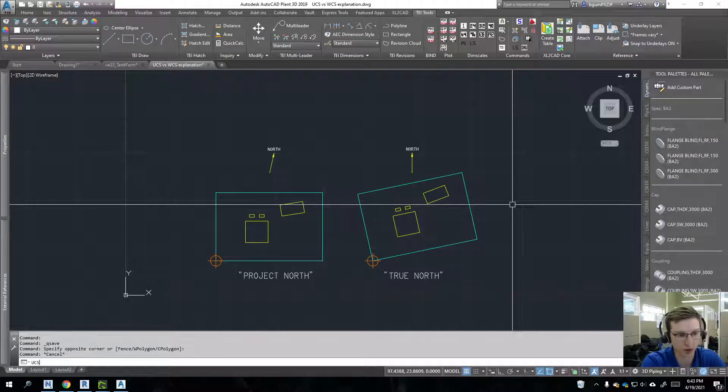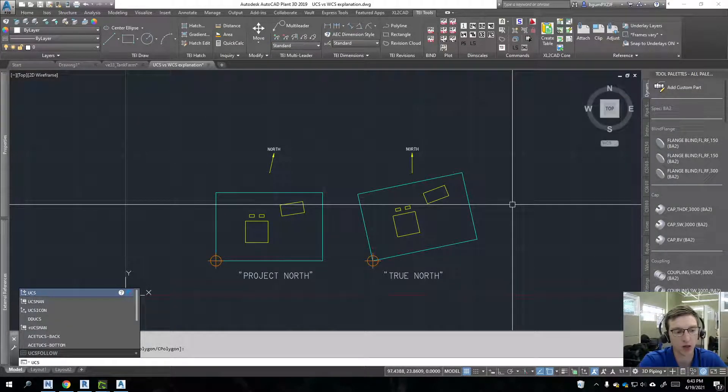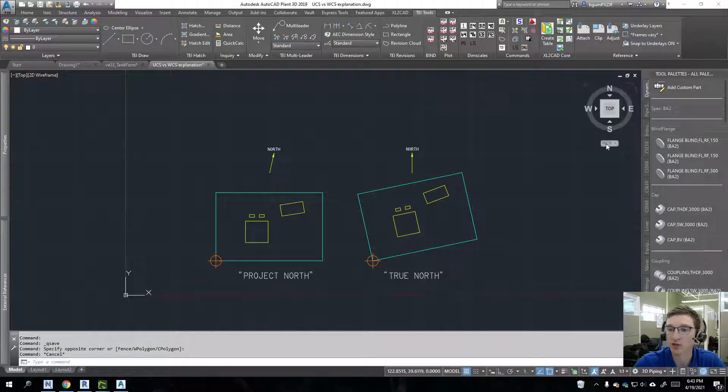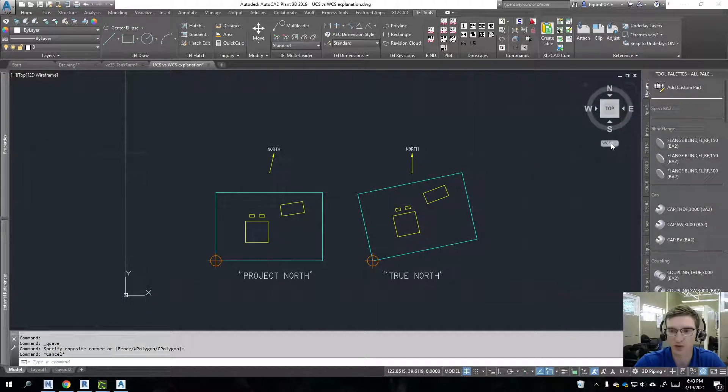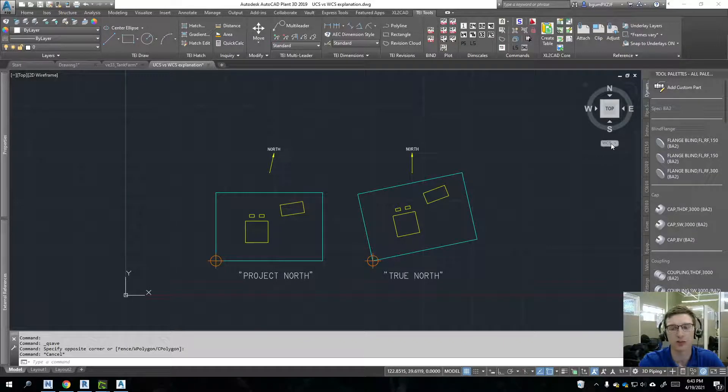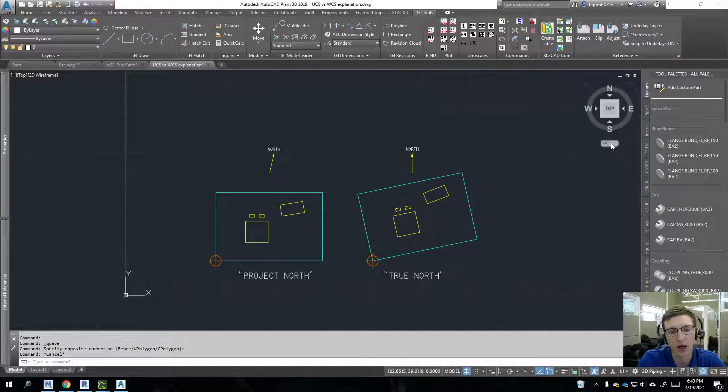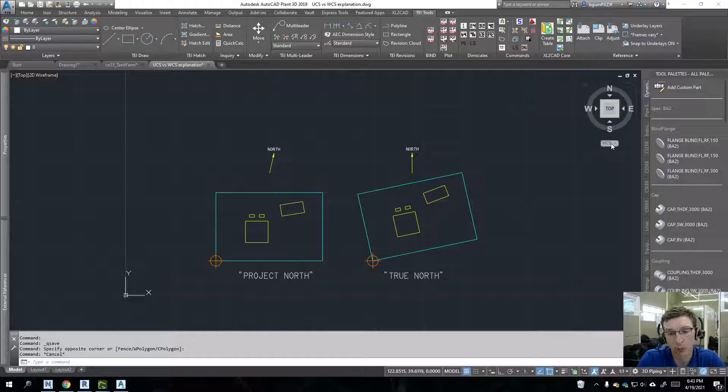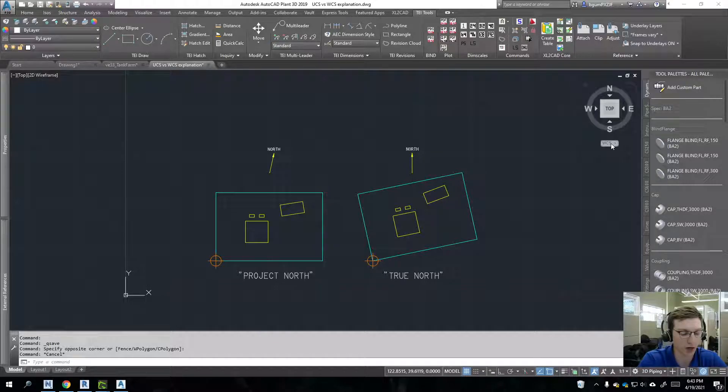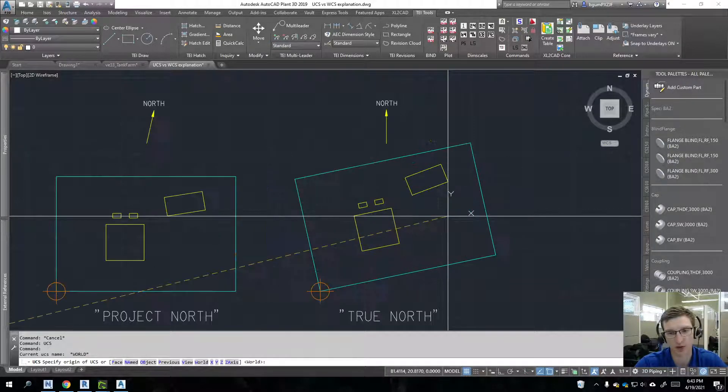And the command used for that in AutoCAD is UCS, stands for user coordinate system. And right now in the top right, you can see that we are in the world coordinate system. This is the default. And right now the user coordinate system and the world coordinate system are actually aligned. But right now we're going to actually redeclare the user coordinate system.